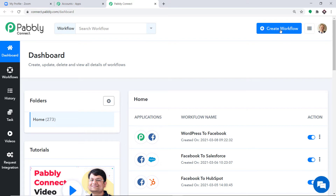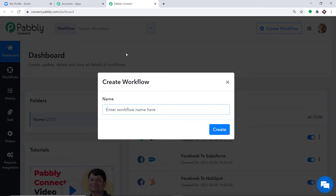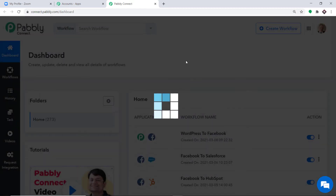At the top right corner, you will find a button called Create Workflow. Click it and a dialog box appears asking you to give a name to the workflow. I'm going to name it Zoom Integration, then click on Create.